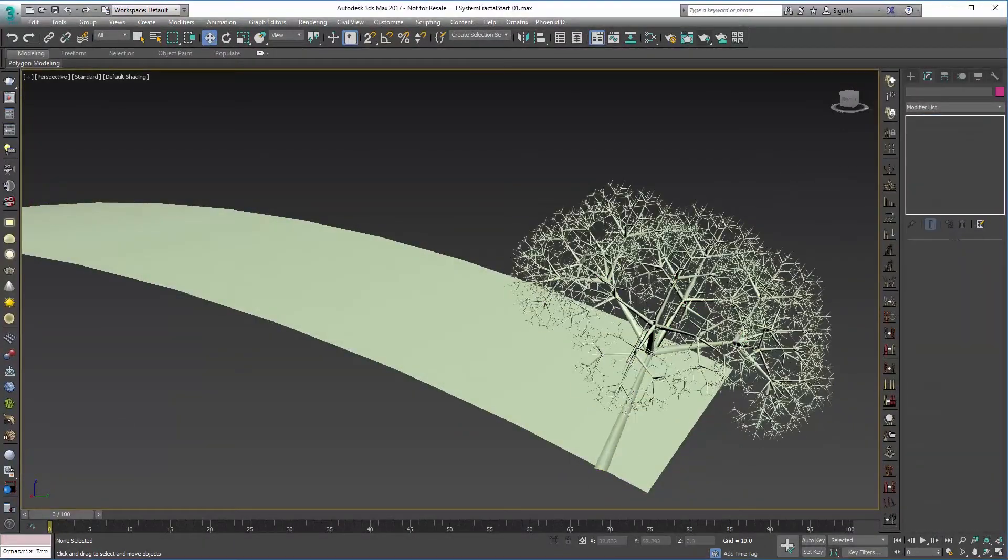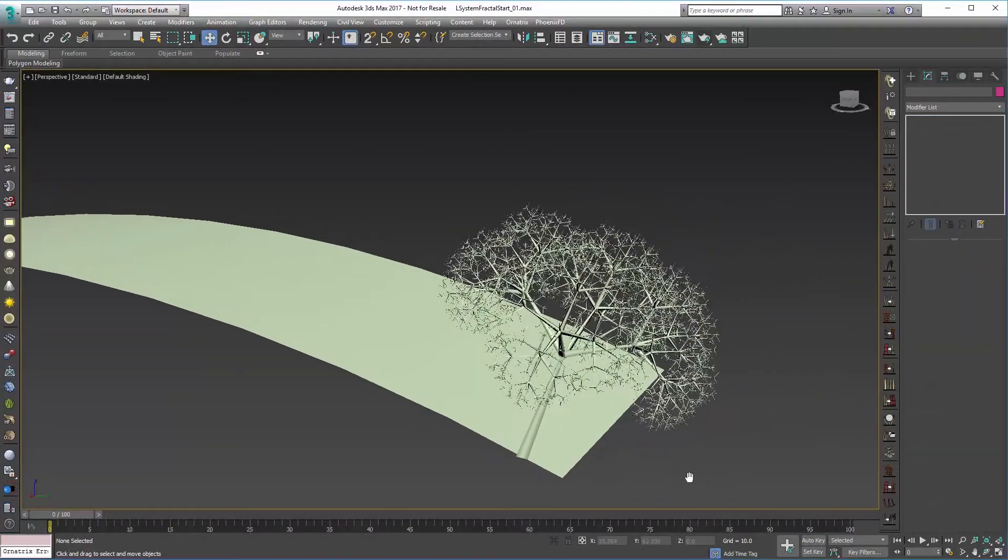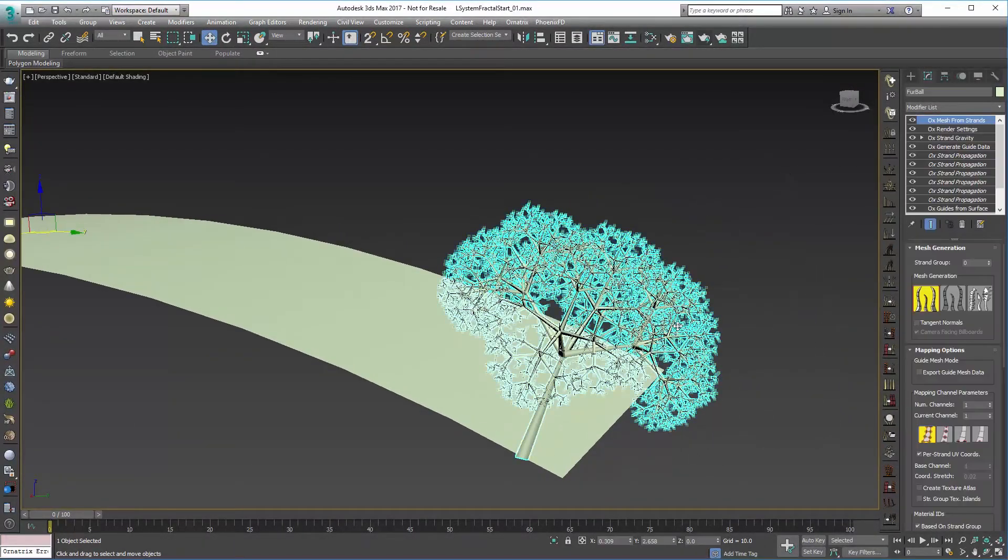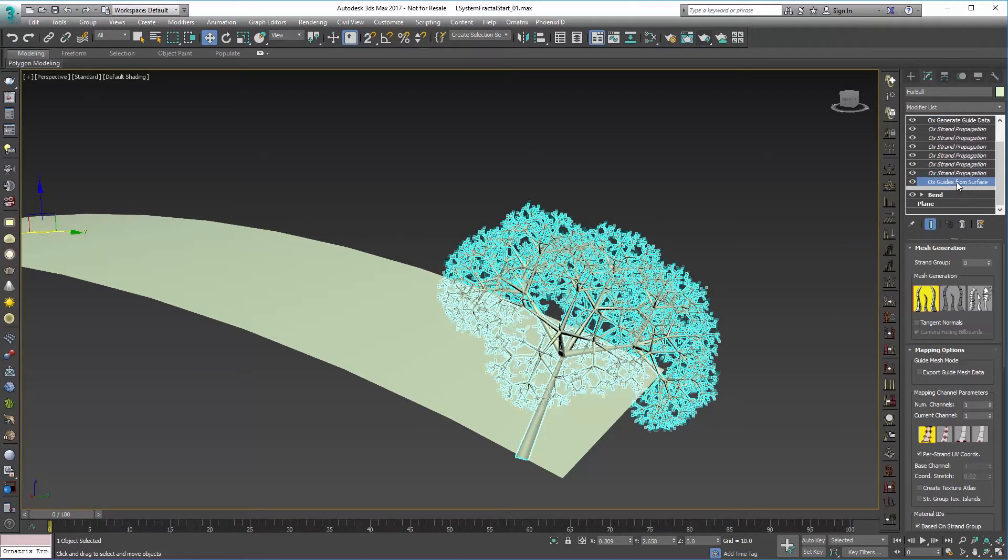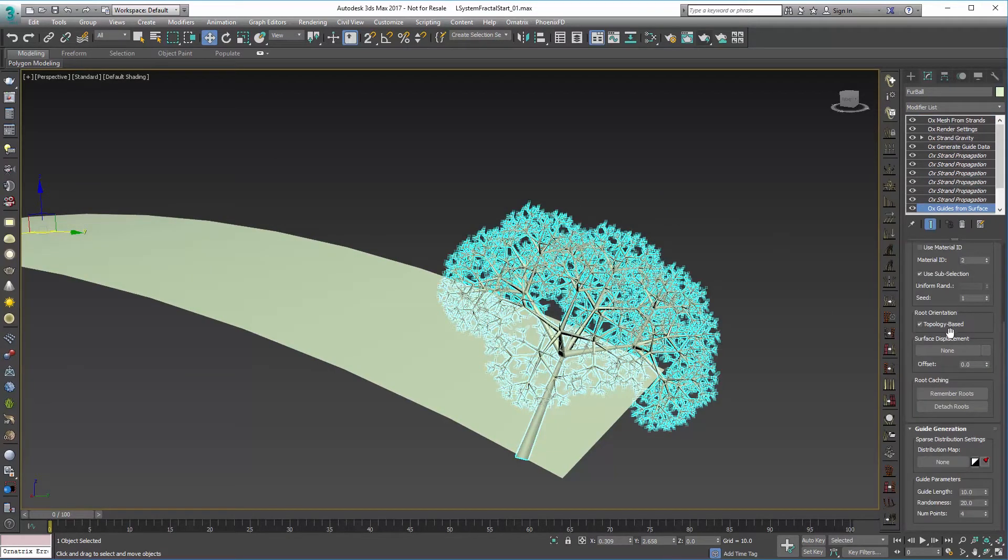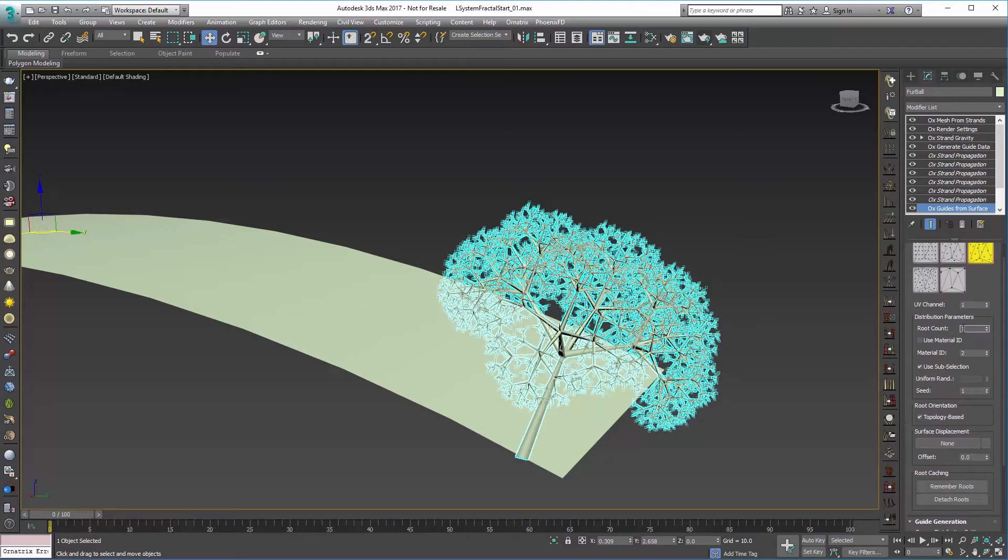Now that we have our little broccoli, we can probably propagate it along our surface. So I'm going to go in down here, say Guides from Surface and we can add some more in here. So I'm going to keep it random. You can do it very uniform if you wanted to but we'll keep it on Random Area and we'll just try 10.